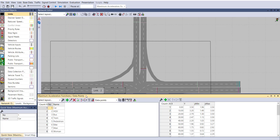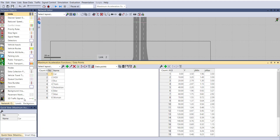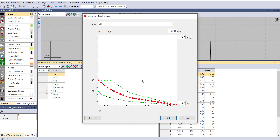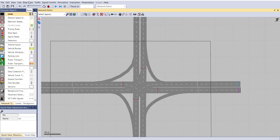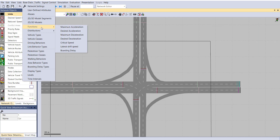Same way, for other parameters go to Base Data → Functions → Maximum Acceleration. If you select a car, there are plenty of options available for maximum acceleration and deceleration. To edit them, select the car and a graph will be plotted for the maximum acceleration and deceleration function, which you can edit from there.